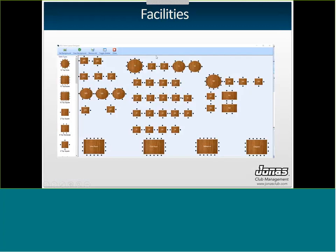Once your table types are created, go to Event Management > Facility Layout. You'll see all your different table types along the side — just click and drag them onto your layout to arrange the room. These layouts can be attached to facilities as a default, or you can attach a specific custom layout per individual event. This lets you print out the exact room setup so staff know precisely how to arrange the room, saving you from writing out a paragraph of instructions.